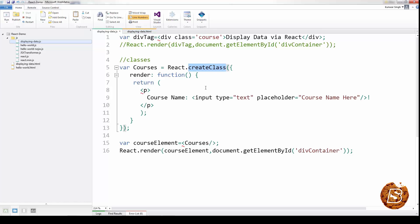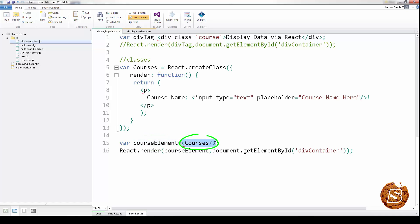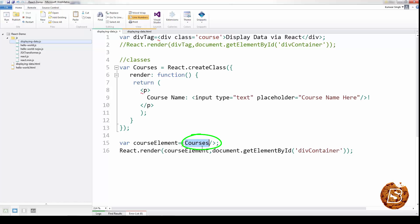These components are nothing but functions. Here you can see that we are making use of the render method to render this particular output — it's just a paragraph tag which is containing an input text box. The Courses component we have created, we are assigning it by creating one element. This is the HTML tag now, similar to how we have div here. It's just that this particular class is created by us, whereas div is already built in. In the same fashion, we are making use of the render method to render this element inside the div container.